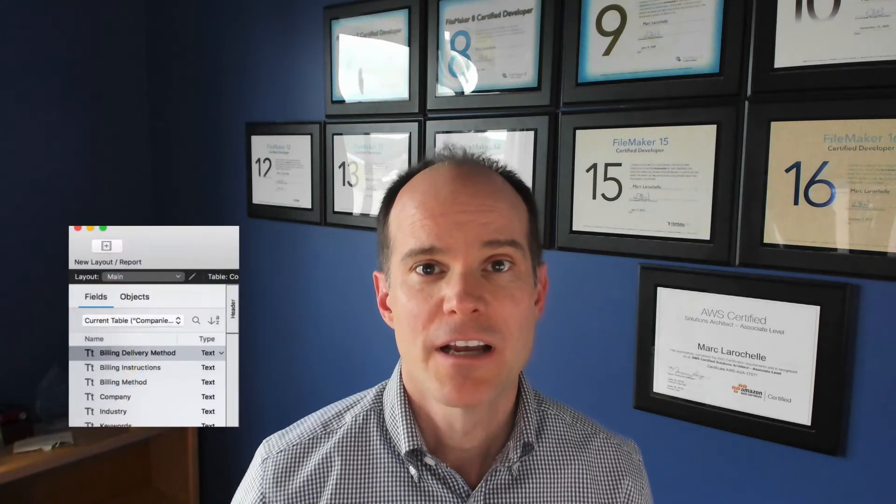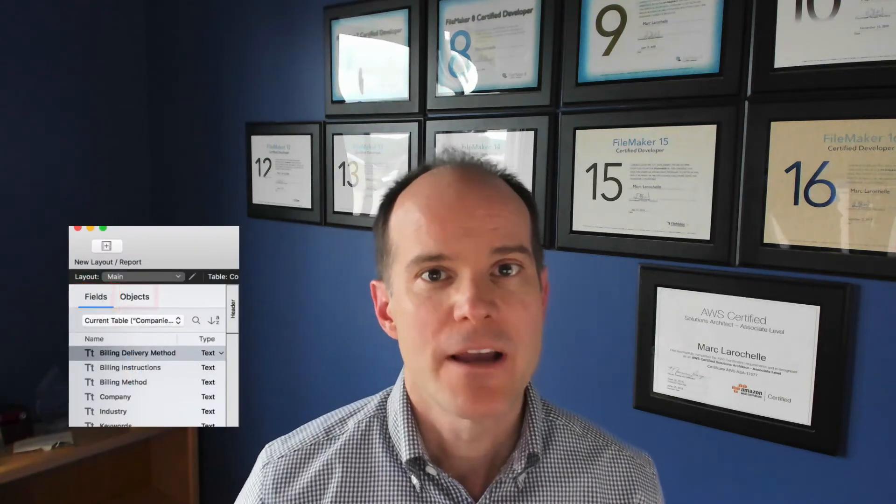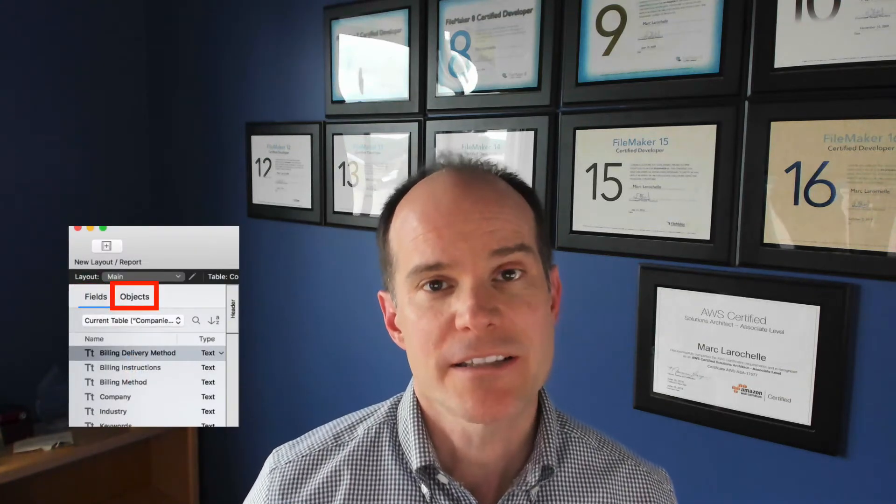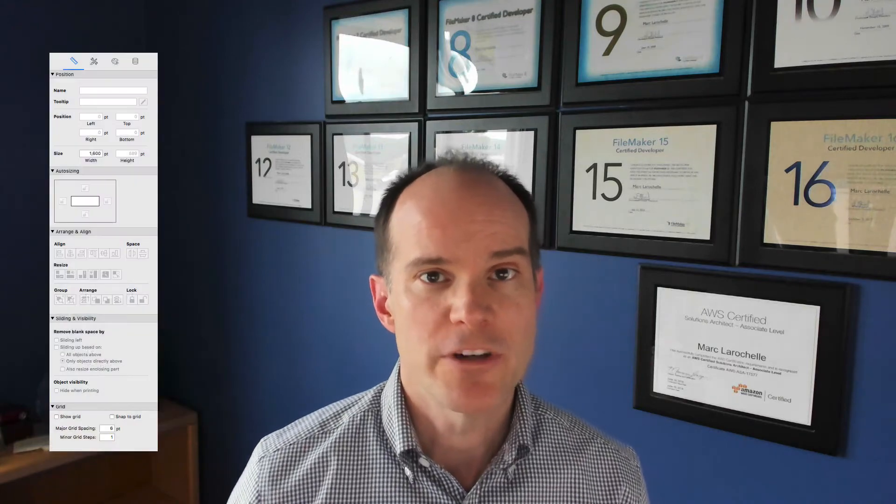Hi, this is Marc LaRochelle from Productive Computing, and in this video we're going to take a look at some FileMaker 17 features surrounding the Fields tab, the Objects tab, and the Inspector window. Stay tuned.